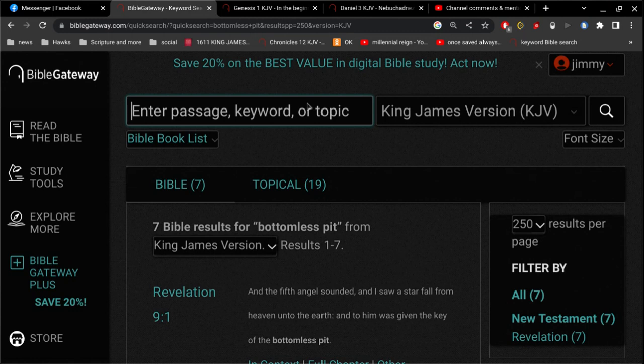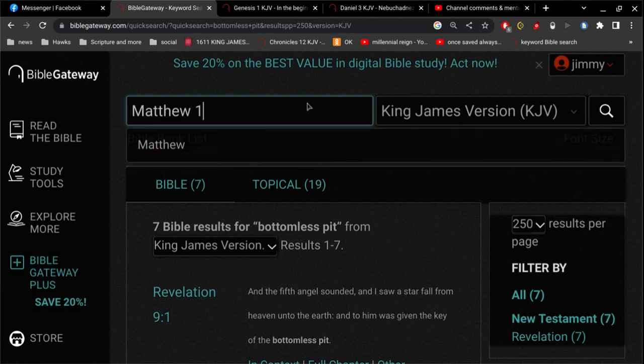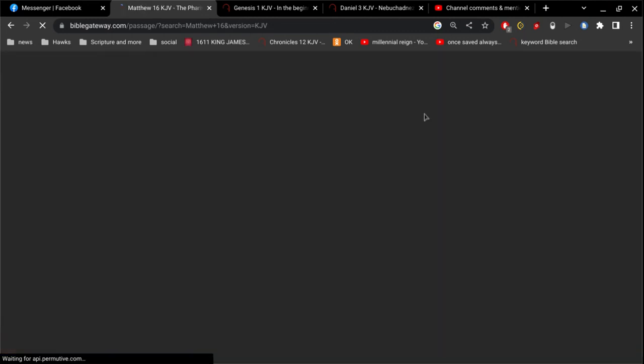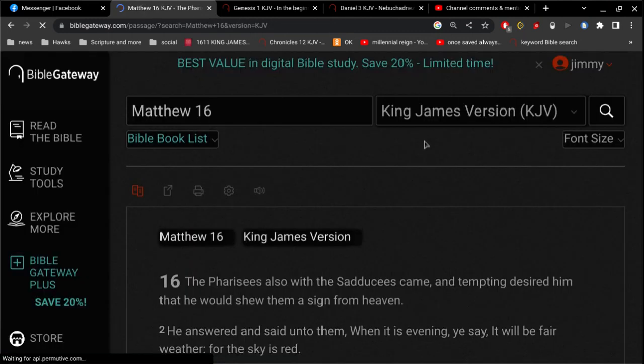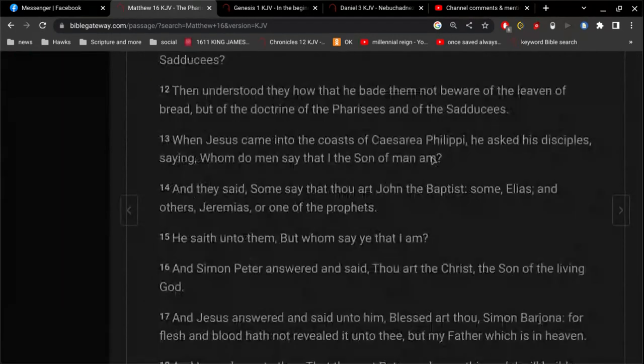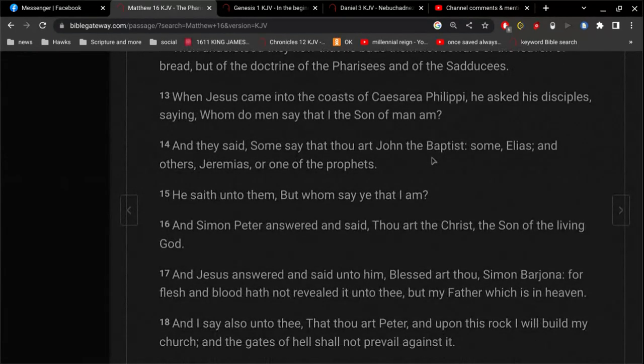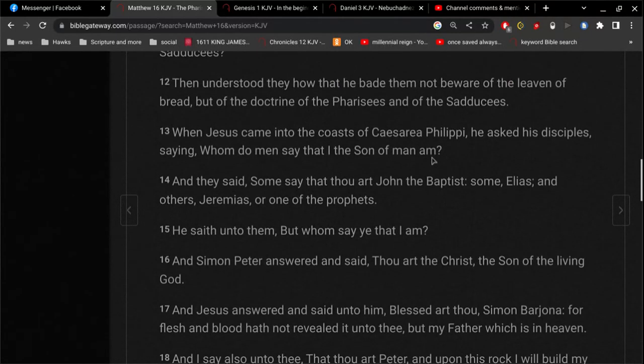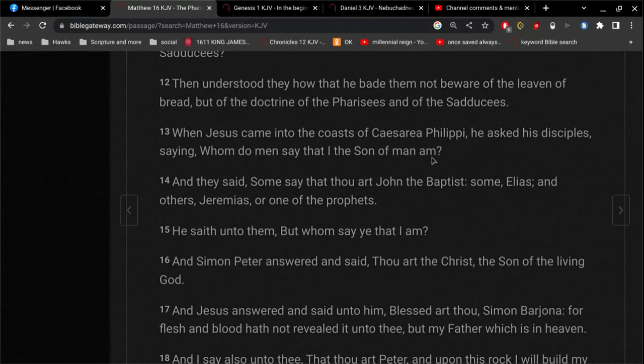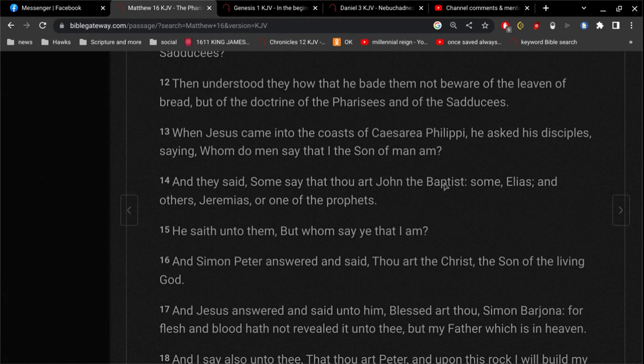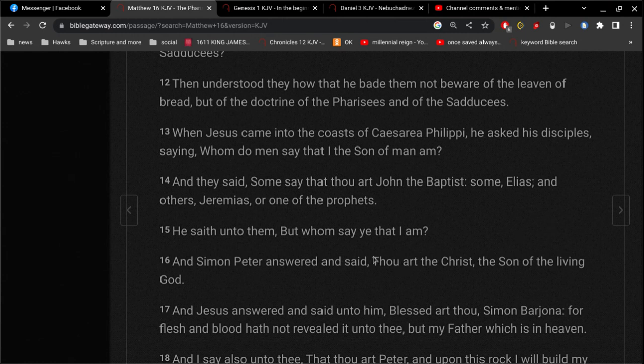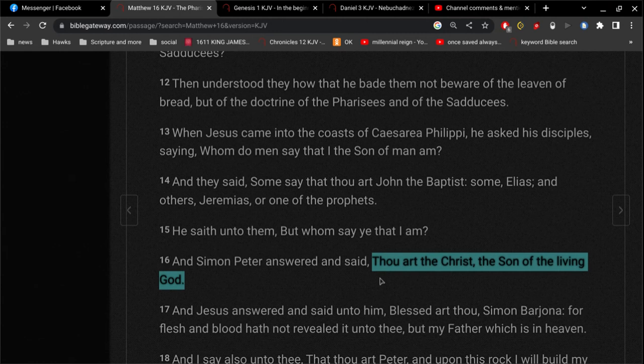They are not the same, at all. I go over this all the time. If you go to Matthew 16, I know I've got at least one Catholic friend out there that tunes in from time to time. Jesus asked his disciples, whom do men say that I am? And they said, some say John the Baptist, some say Elias, and others Jeremiah, or one of the prophets. He saith unto them, but whom say ye that I am? And Simon Peter answered and said, Thou art the Christ, the Son of the living God.